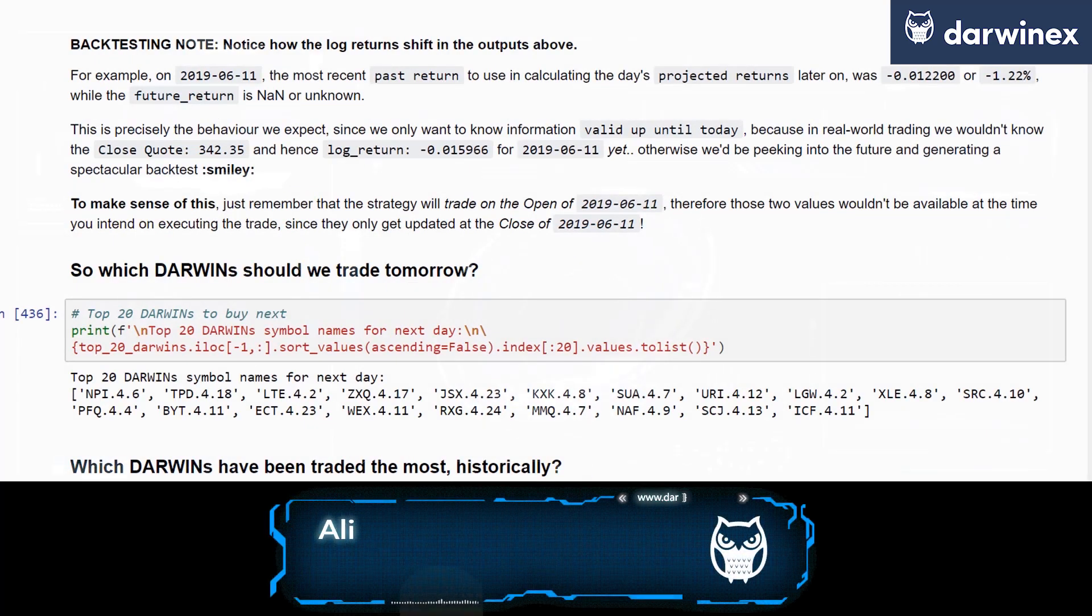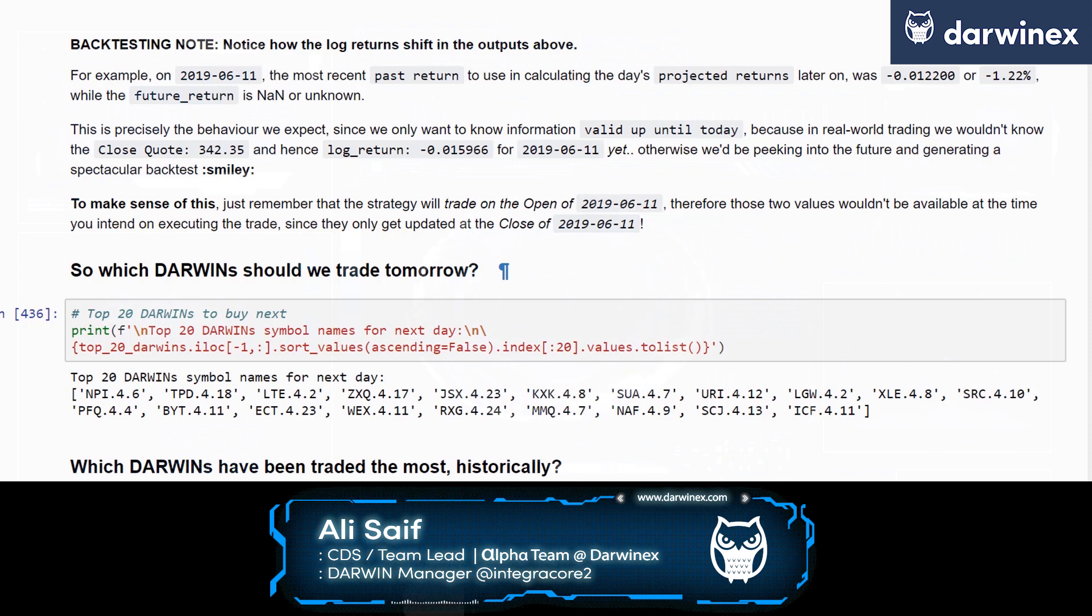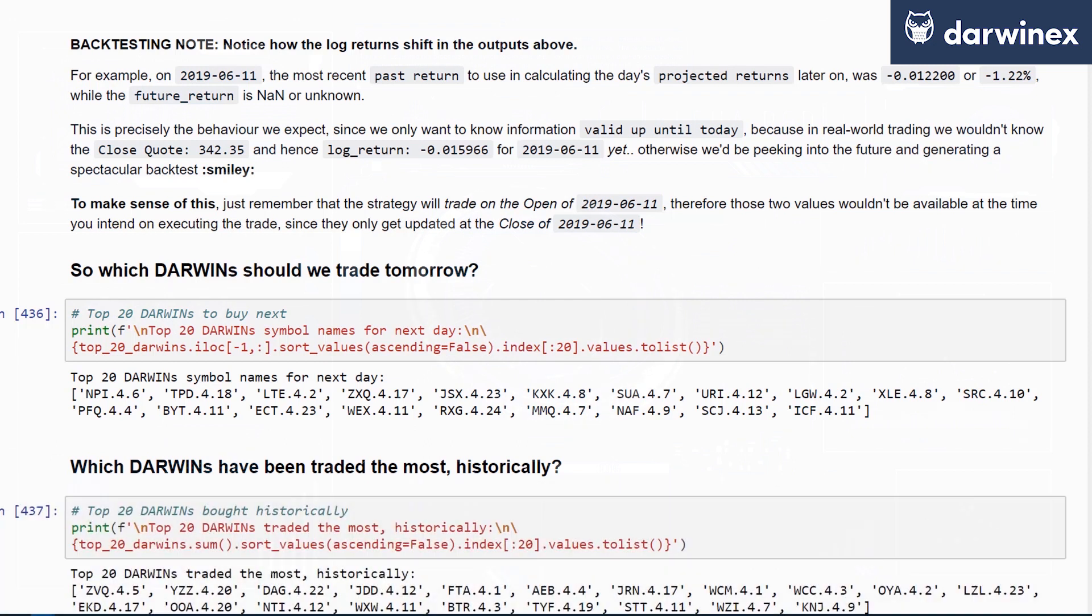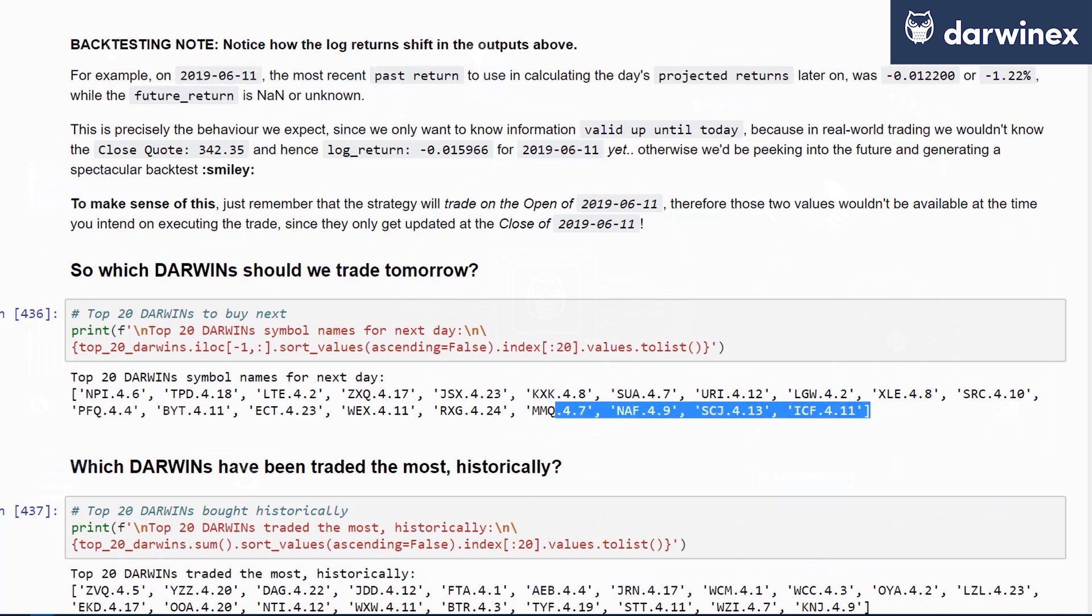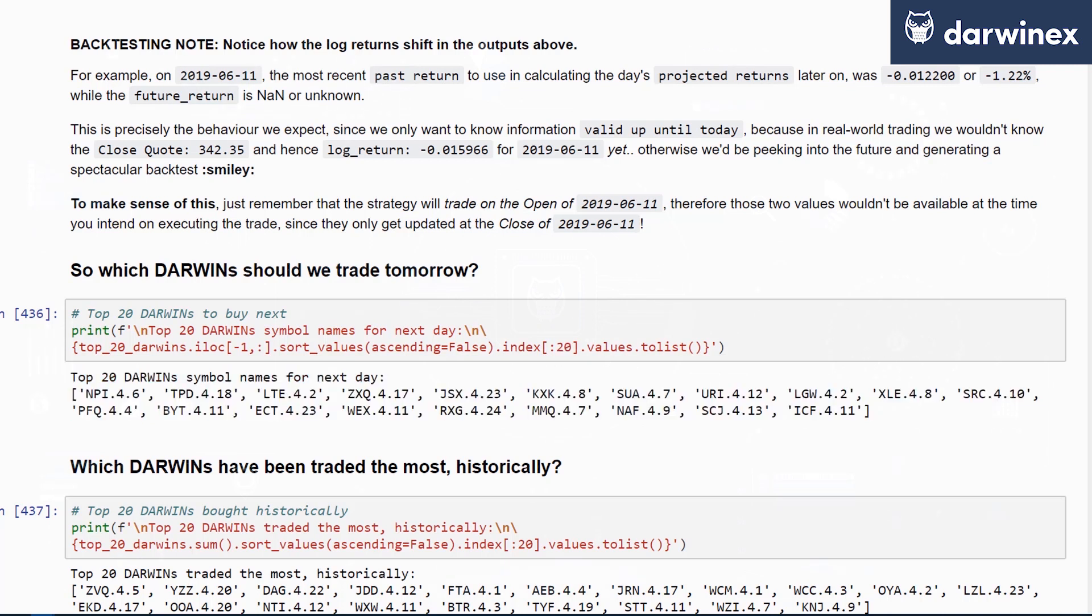At the end of the day, which DARWINs need to be traded tomorrow or in the next period - the next day, week, or month? The way to do that is very simply to sort in descending order and extract the top X that you require in order to do so at any one period in time. This generates the list of DARWINs that you need to trade in the next period.